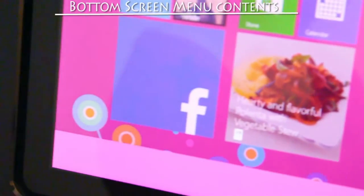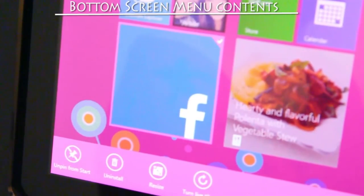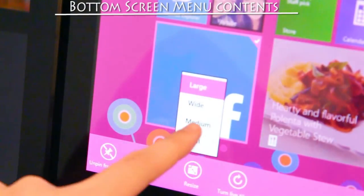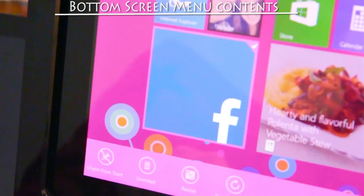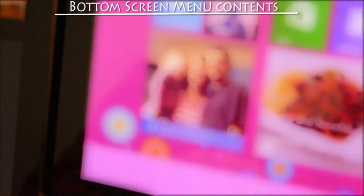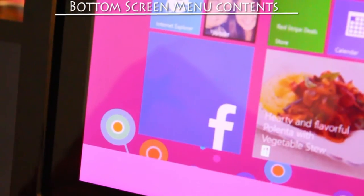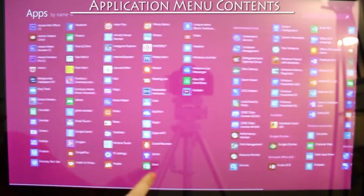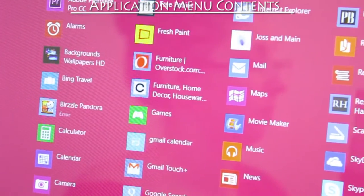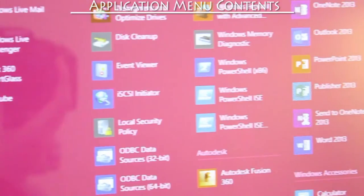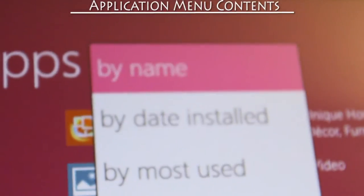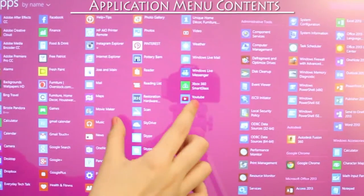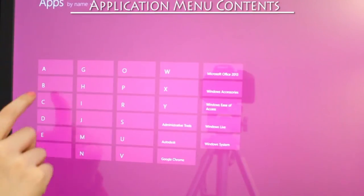Press customize, then select an app. You'll be able to unpin it from the start menu, uninstall it, resize it, or turn on and off the live feature. On the inner part of the screen, swipe upward to reveal all of your apps. Every application on your computer can be found in this menu. You can search through these applications by name, date installed, most used, and category. Or you can pinch the screen for more options.